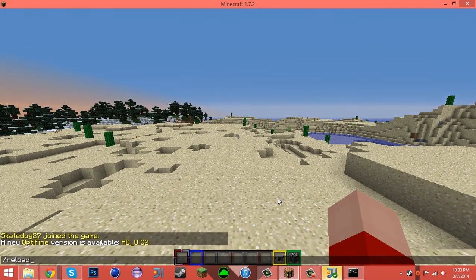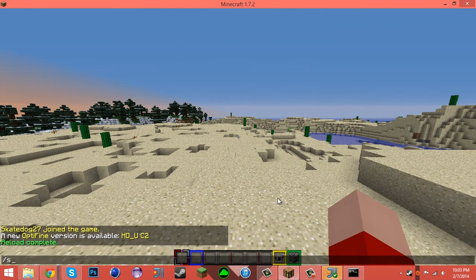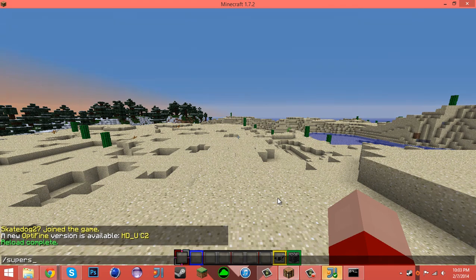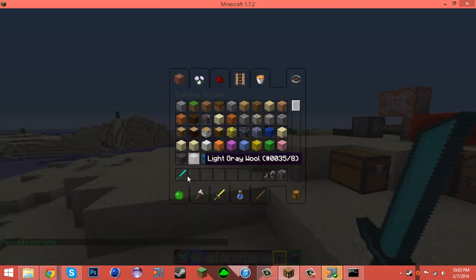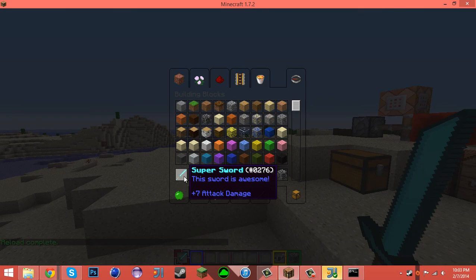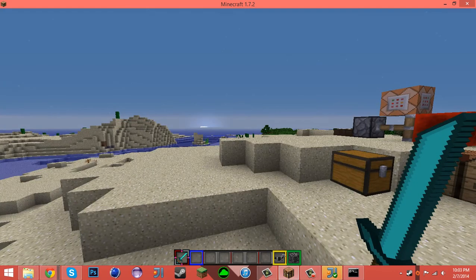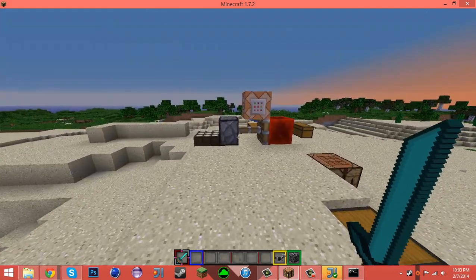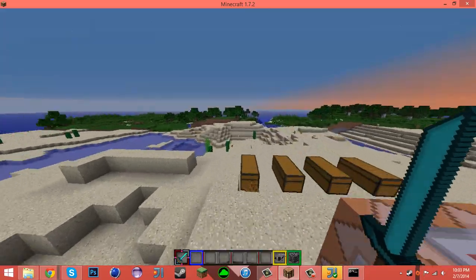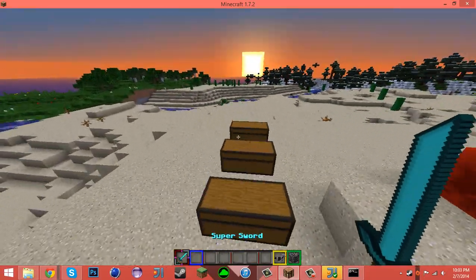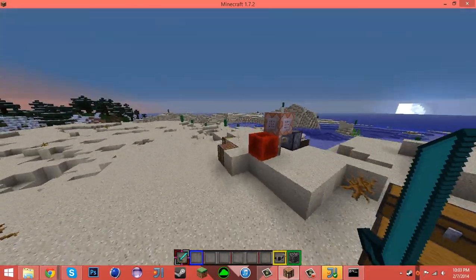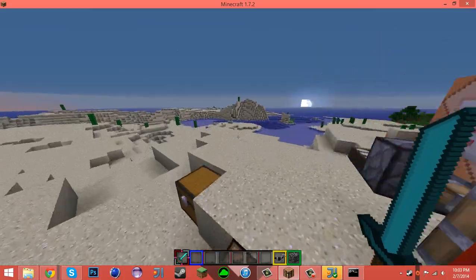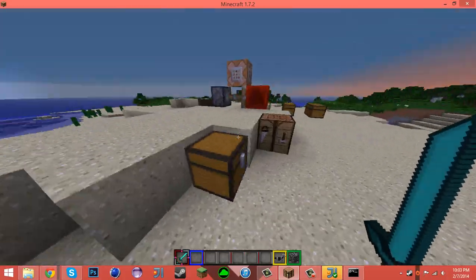We can reload. Supersword. And as you can see, it gives us a supersword that says this sword is awesome, and it has a nice blue lettering.